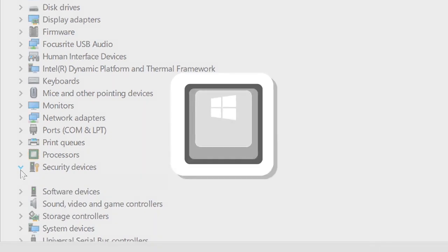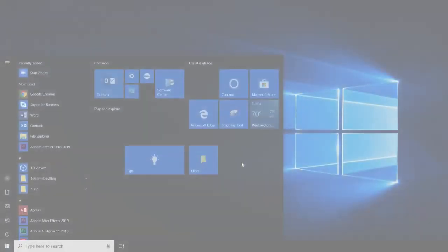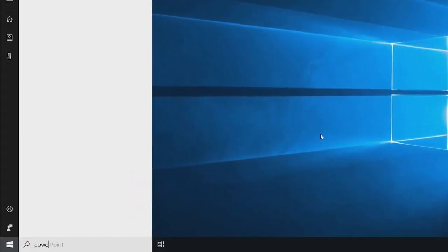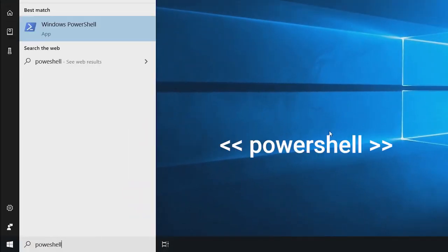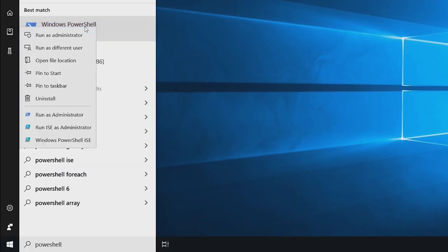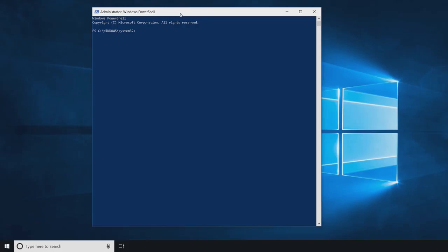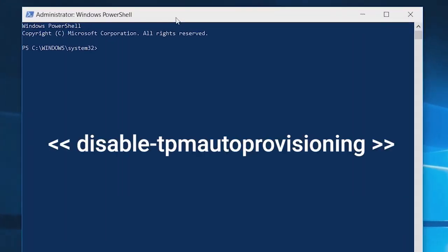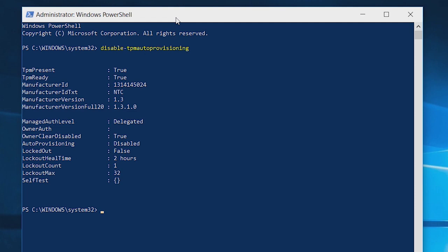Press the Windows key and then type PowerShell in the search box. Right-click PowerShell and select Run as Admin. Next, type the following PowerShell command: Disable-TPM Auto Provisioning and hit Enter.